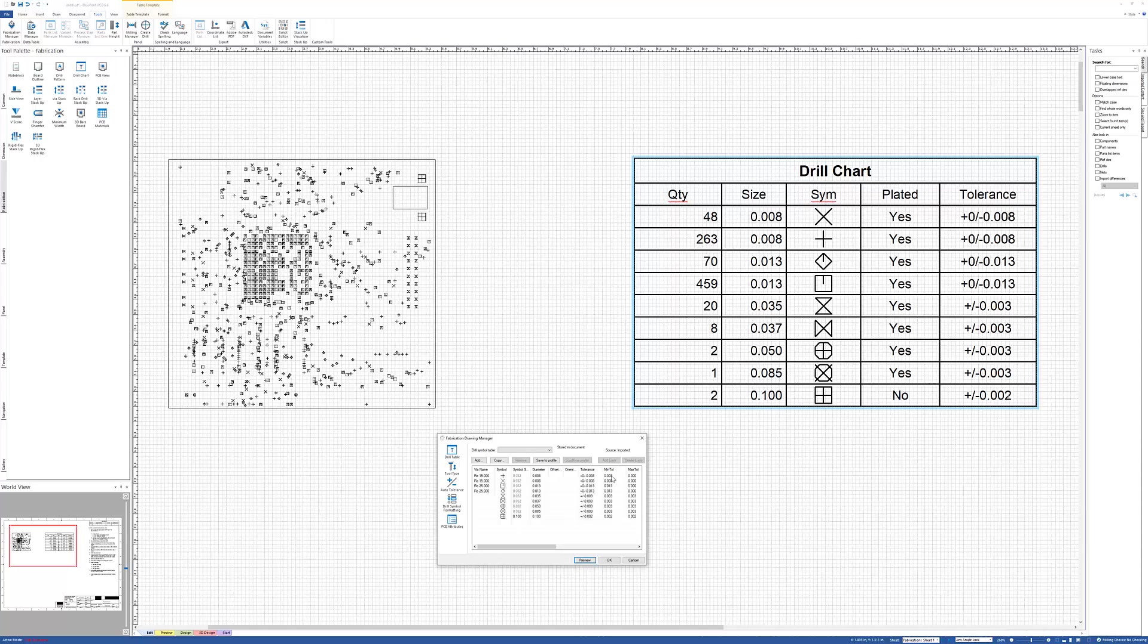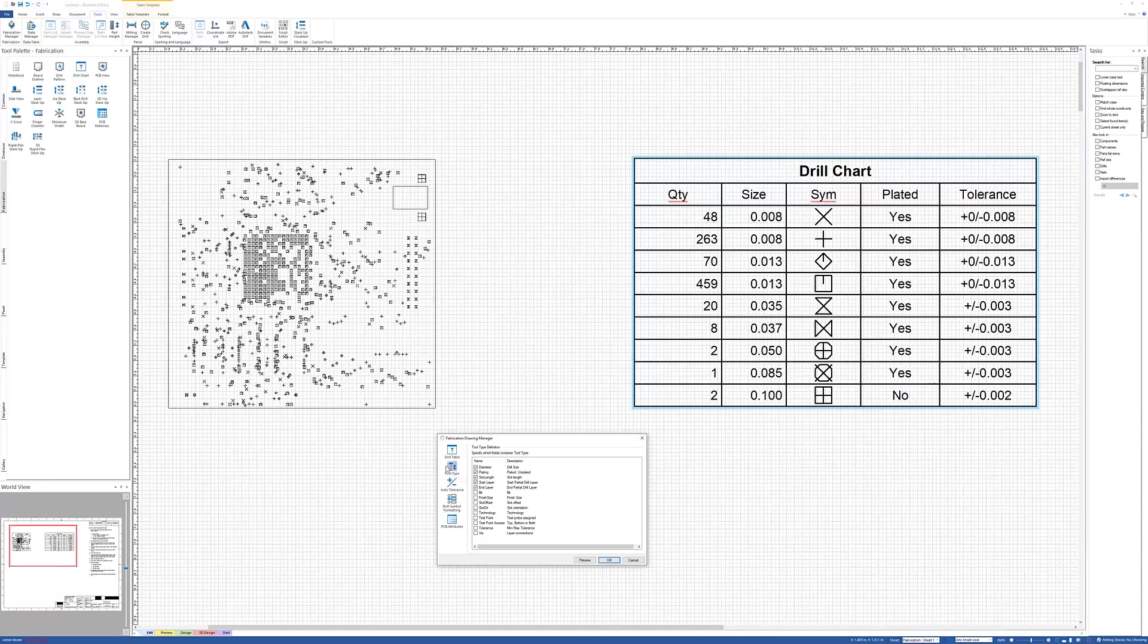You can work with tolerancing in here as well. In the tool type dialog, this is where you can set how it splits off drills. You'll notice that there's two sets of eights and two sets of 13s because some of those are partial drills with a start and an end layer. If I want them all combined, I would remove the checkboxes here and it would combine them all together.